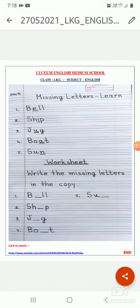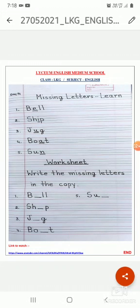So children, did you understand what is missing letter? You will write this in your copy. In the PDF file, you will find that I have given you the homework. On the dash, you will put the correct alphabet. You will see the PDF file, do it, write in your copy, and then you will learn it.